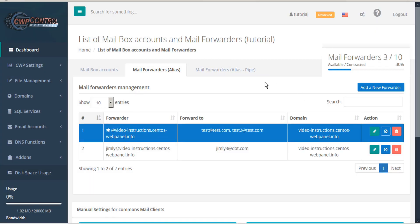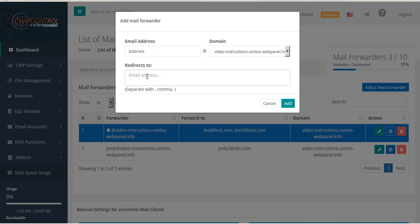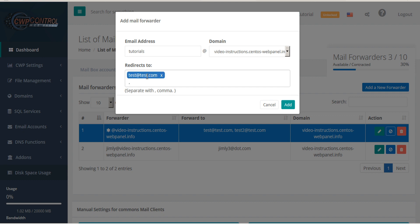To add a new forwarder, click the blue add a new forwarder button. Here you can set the email address and the email address to redirect to. If there's more than one, separate them with a comma. When you're done, click add.